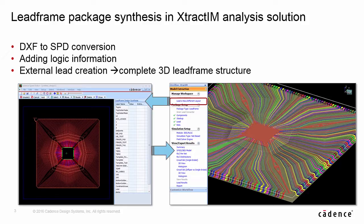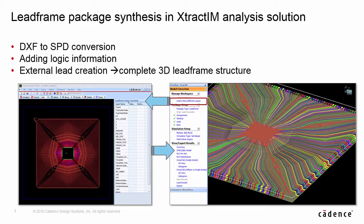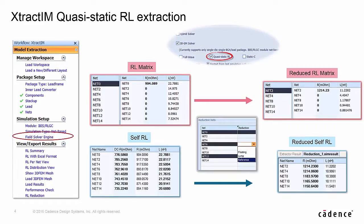Once the lead frame structure is built, the extraction step is the same as the other package types.